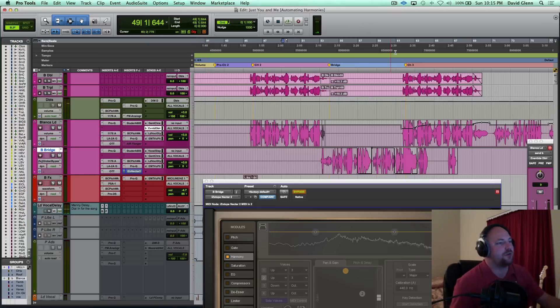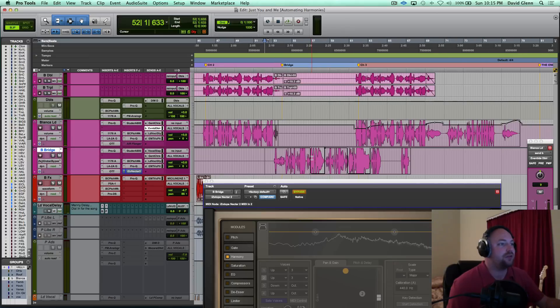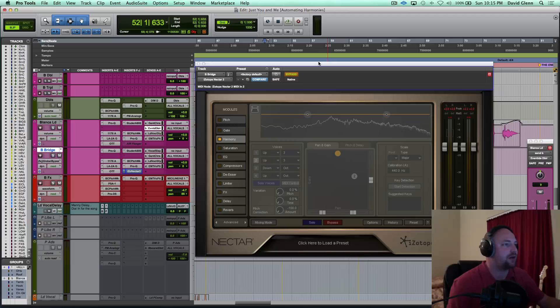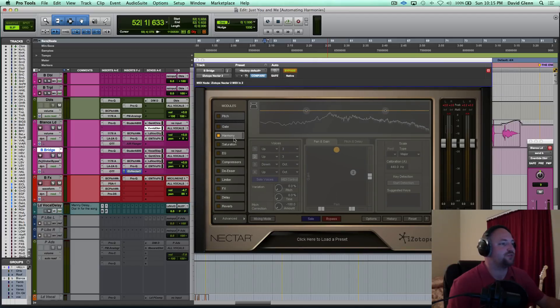All right, so I'm loving what it gave to the track. We did not track the harmony live, so it was a quick fix. So let me walk you through real quick, iZotope Nectar 2. You can see I've only got the harmony module engaged,